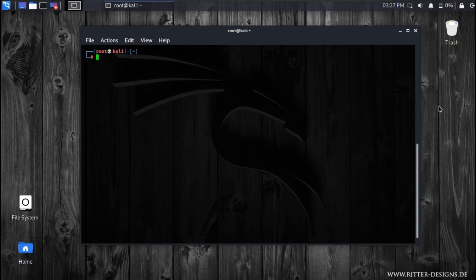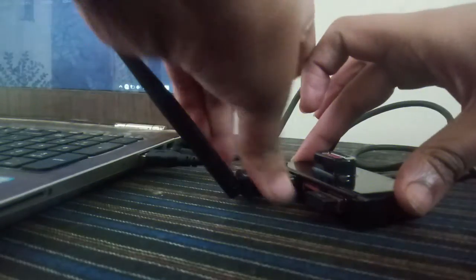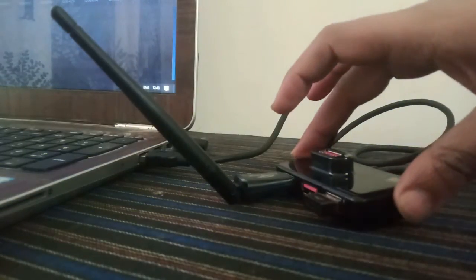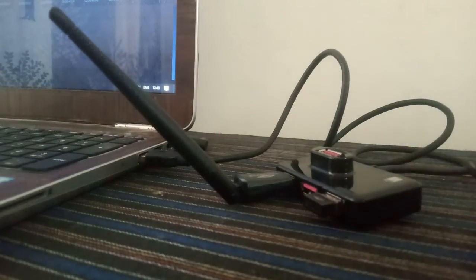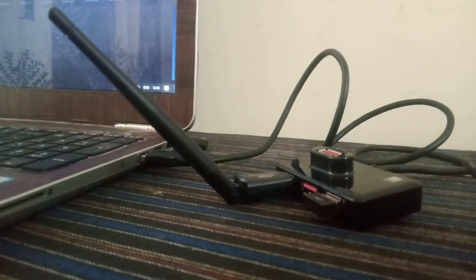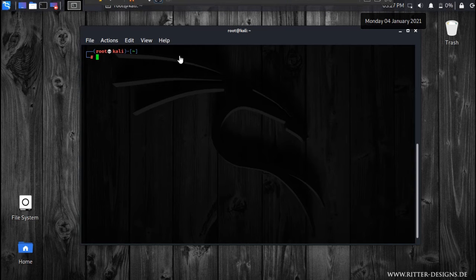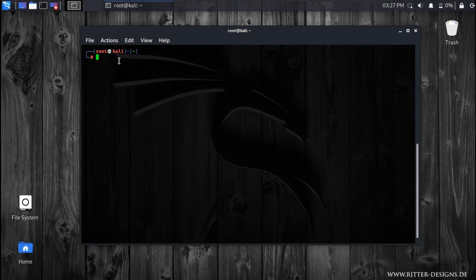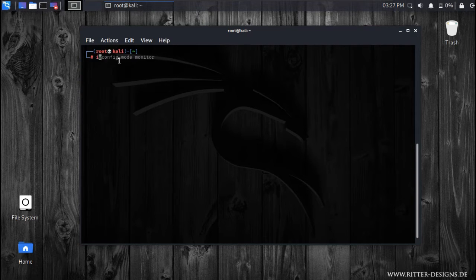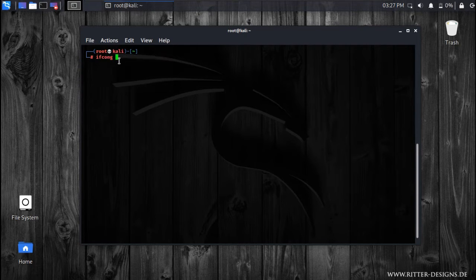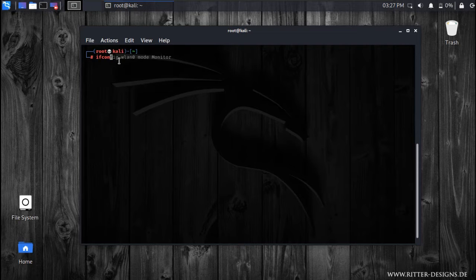Let me insert it now. Now the wireless adapter has been inserted and let's see the ifconfig.